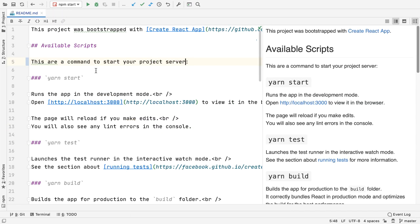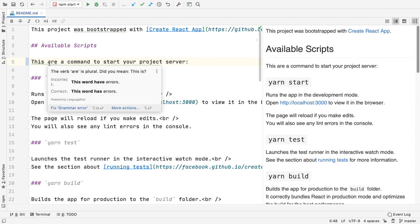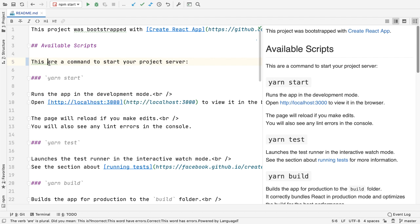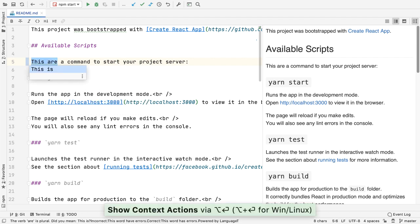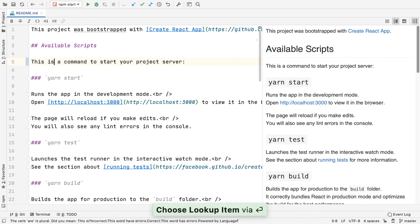Another improvement is that now WebStorm comes bundled with Grazi, our spelling, grammar, and style checking tool. Grazi will help you keep your code error-free when adding comments, commit messages, and various language constructs.